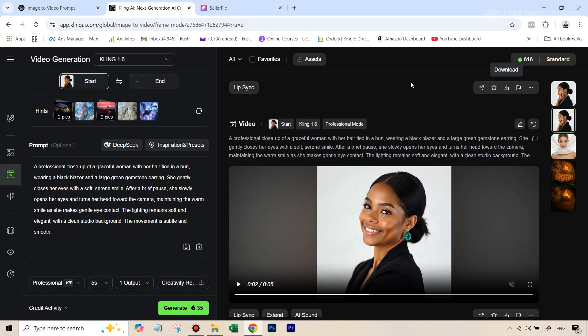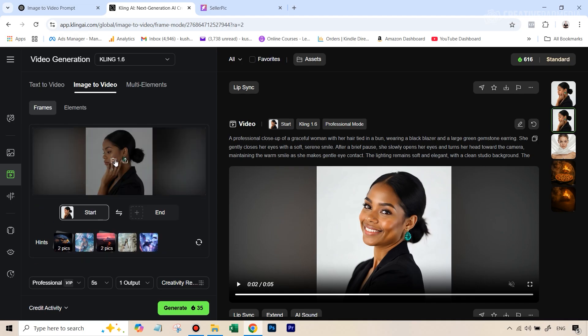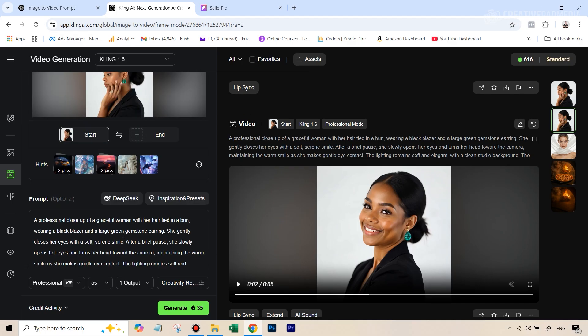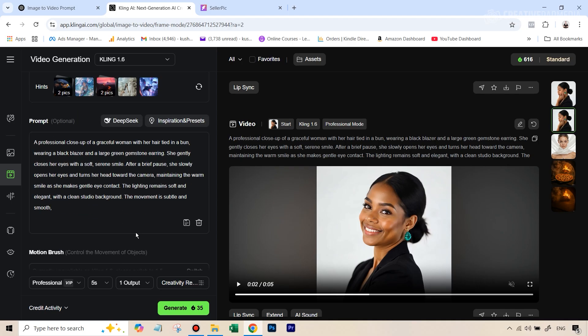But before that, if you've never used it, the good part about this and why I suggest you use this instead of SellerPic is because this is free to use. Even on a free account, you get around 150 credits and a five second video will only take you around 20 credits.